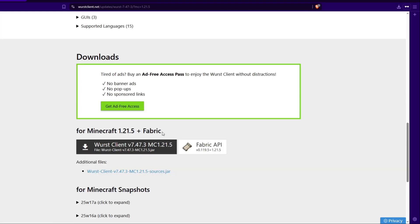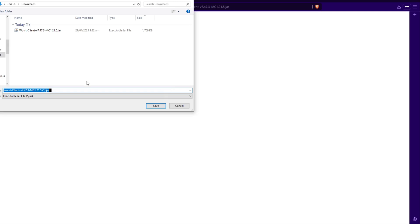So we're going to go to the worst website here. I'm going to scroll down until we hit this little dark gray button here that should say 1.21.5. Go ahead and click that. It should give you a prompt of where you want to save it. We can go ahead and save that in the downloads folder.